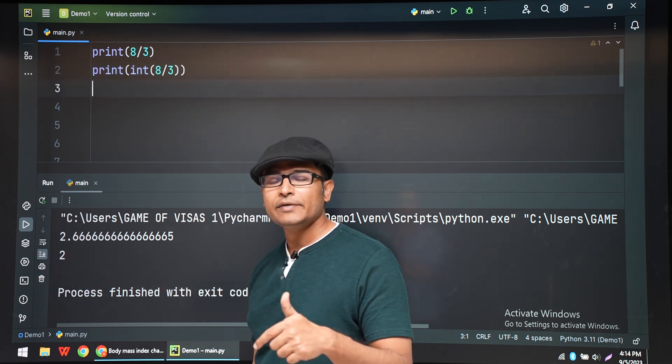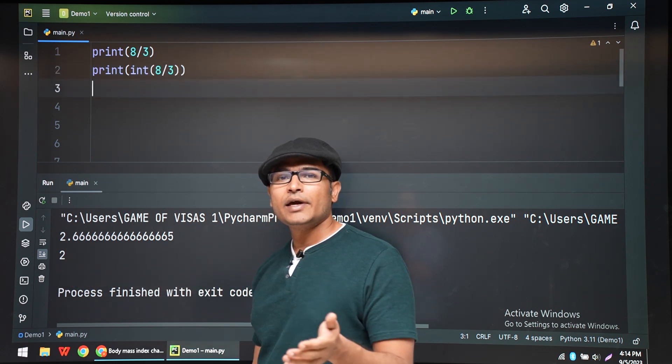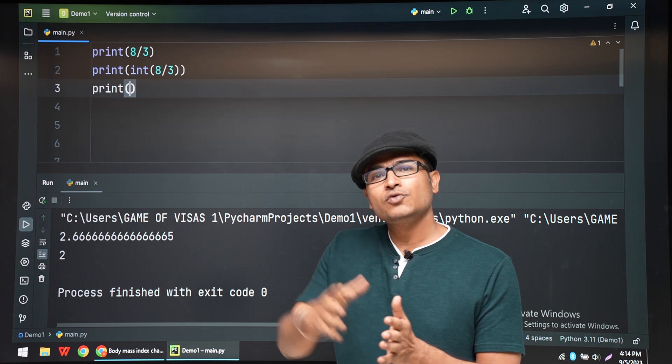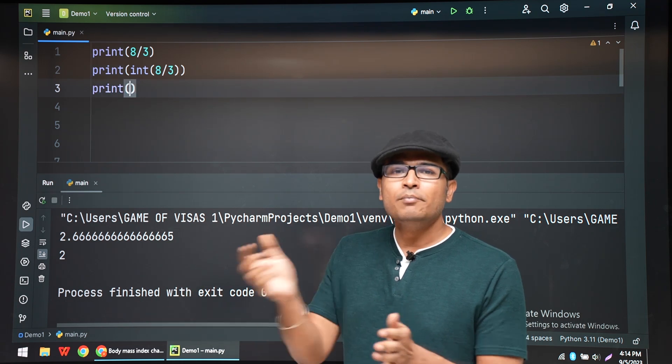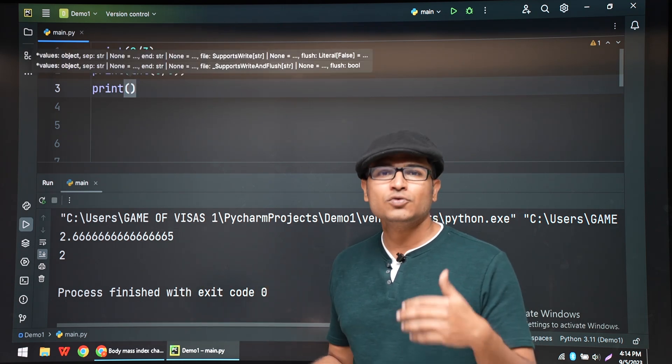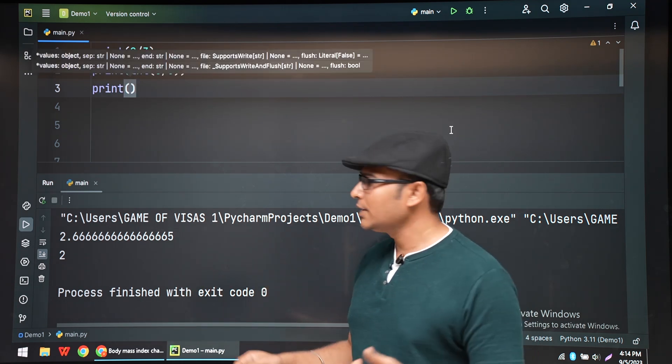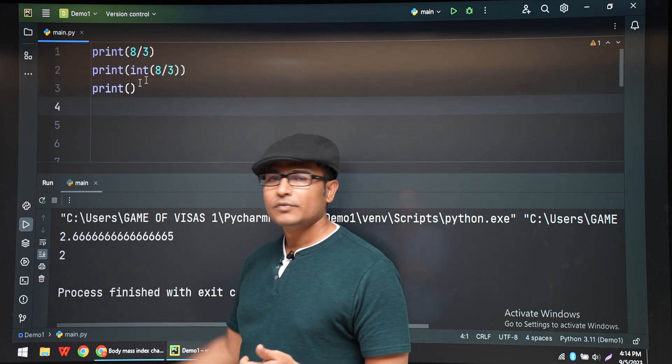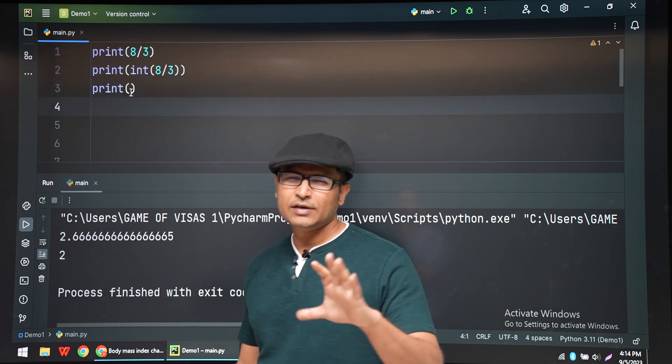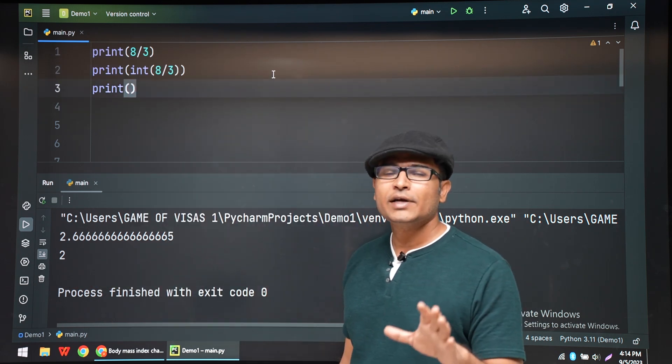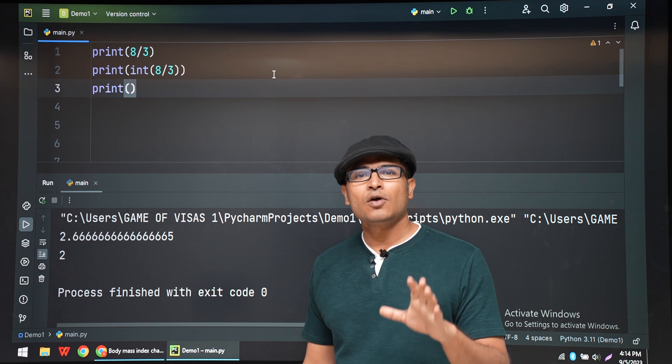It has to be 3. Anything above 2.5 has to be rounded off to 3. Below 2.5 has to be rounded off to 2. But here I am getting 2, which is not the right way of doing it. So for that we will go for rounding.